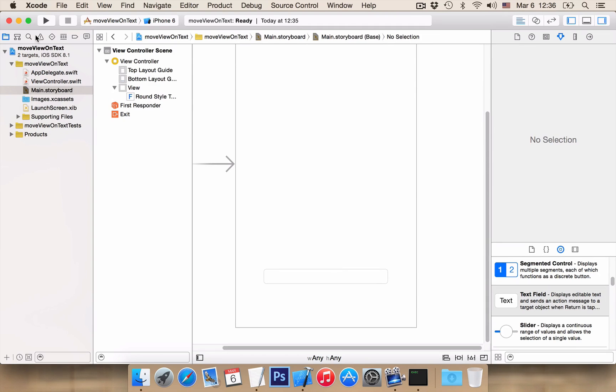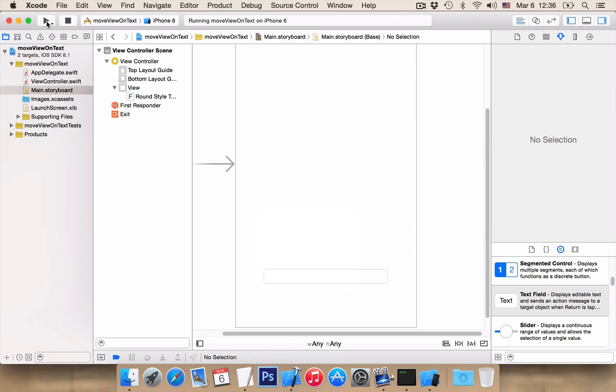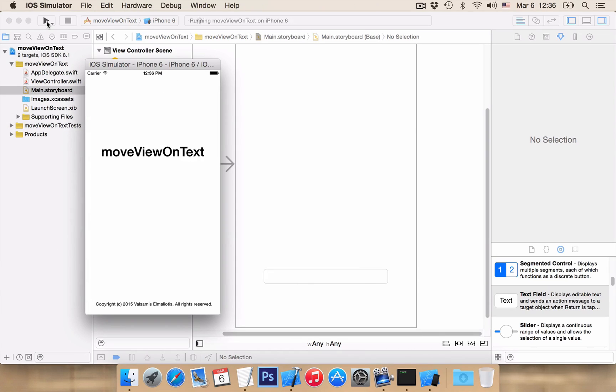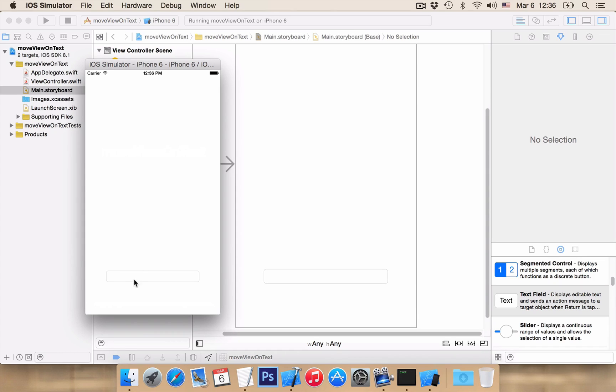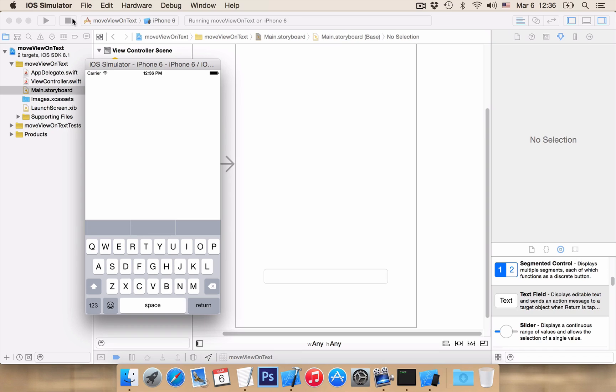Now let's run our application. And if we click on the text field the keyboard will open. As you can see the keyboard is over our text and we can't see what we are typing. So let's fix that!